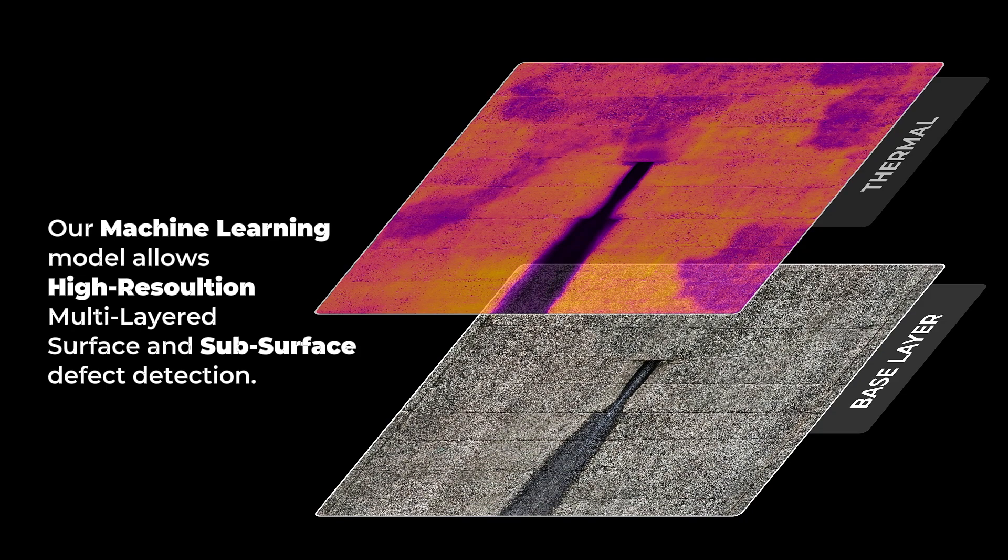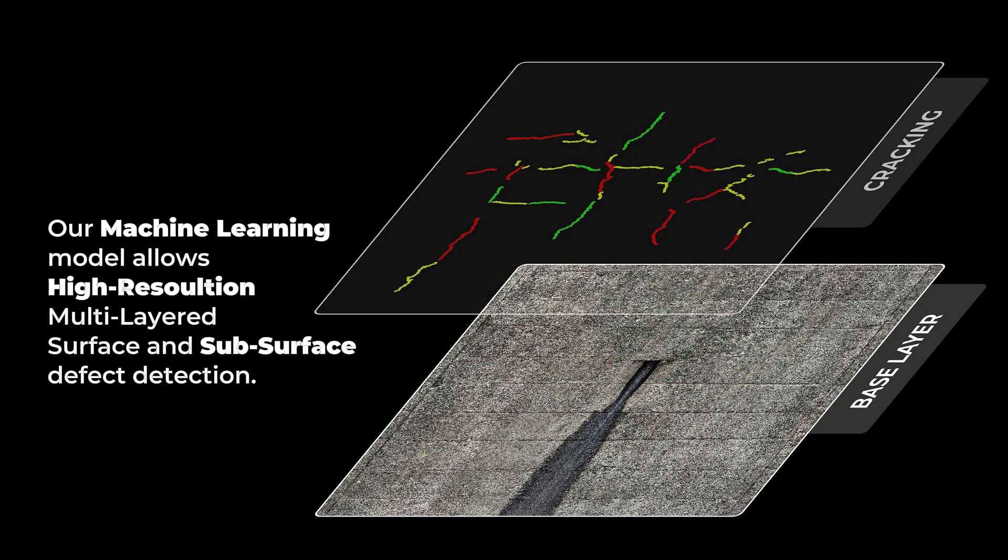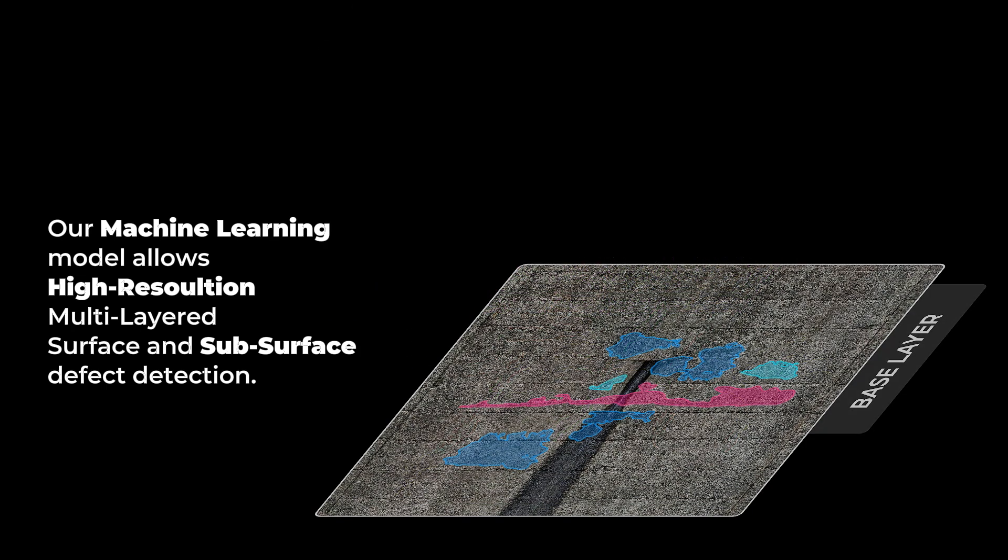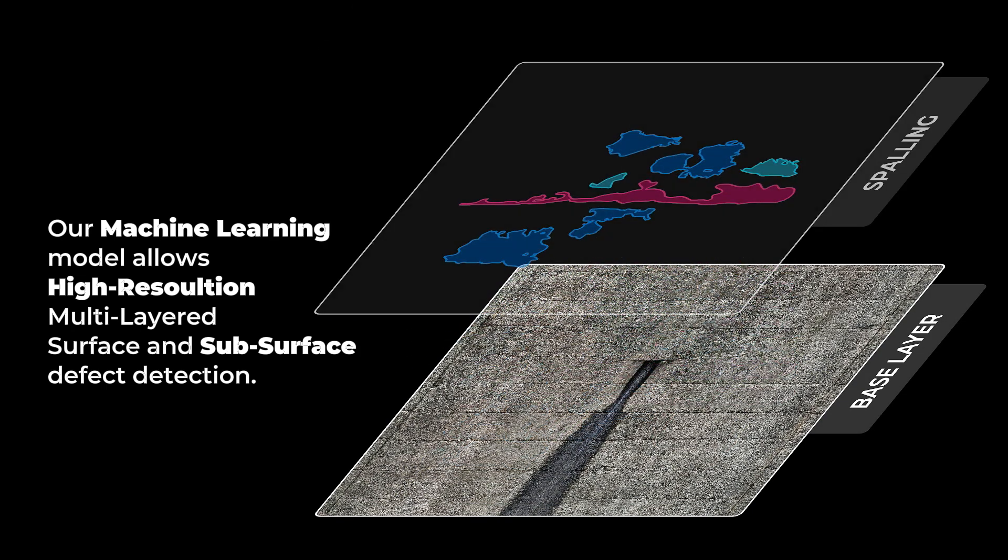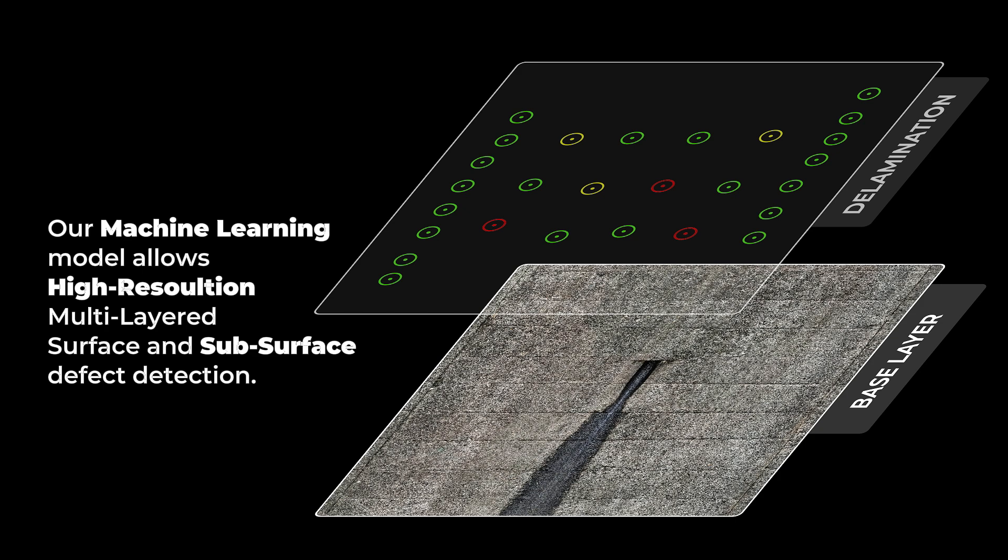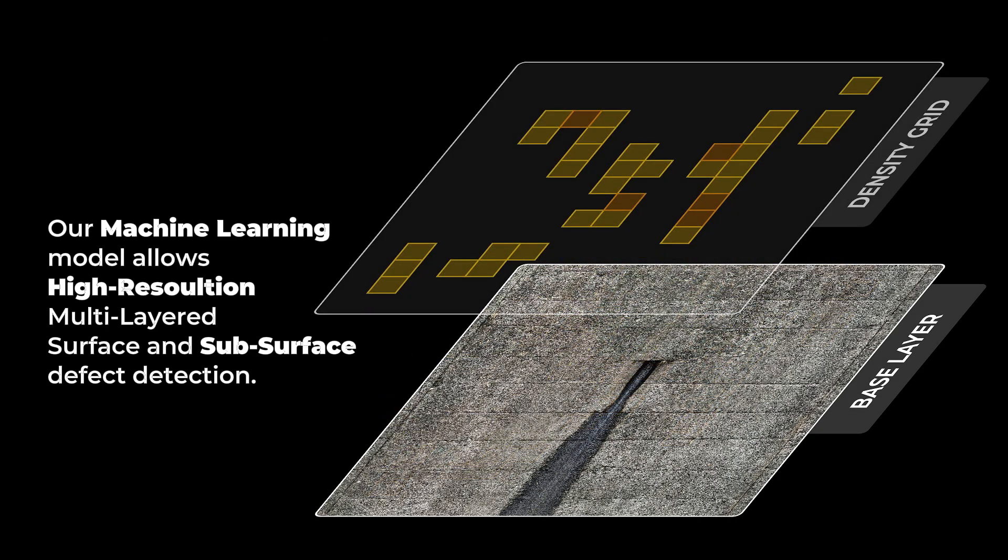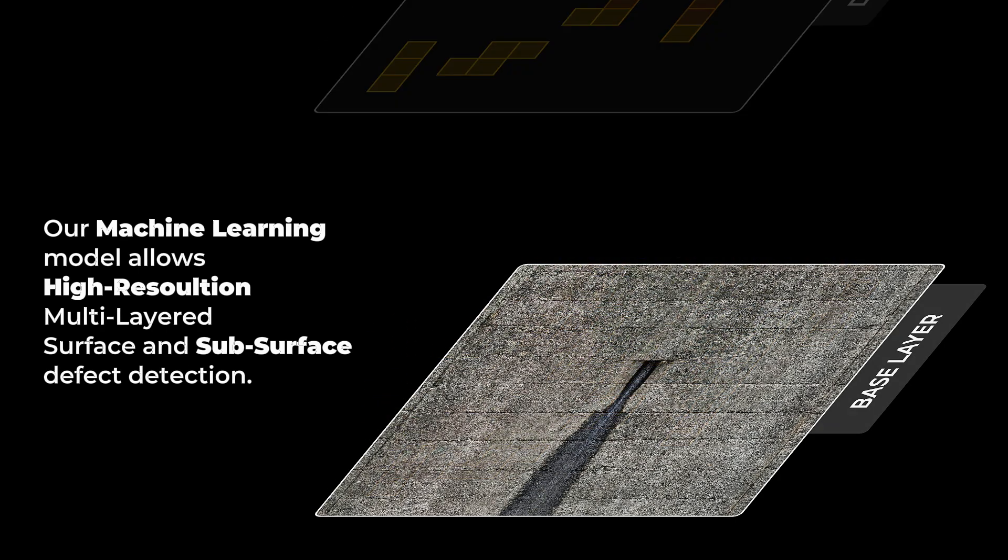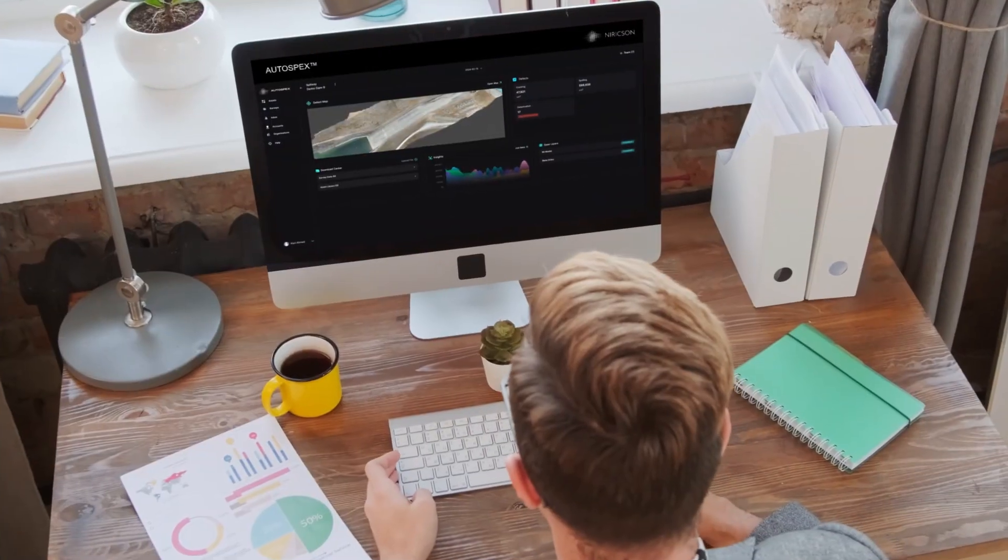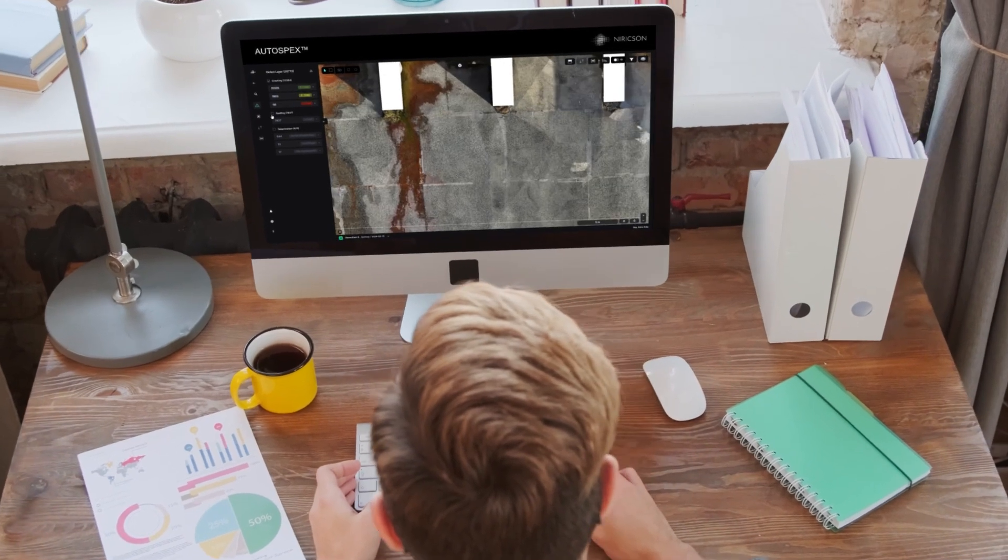Using advanced AI and data fusion techniques, our machine learning model allows high-resolution, multi-layered surface and subsurface defect detection including cracks, spalling, efflorescence, delamination, and more on your structure.